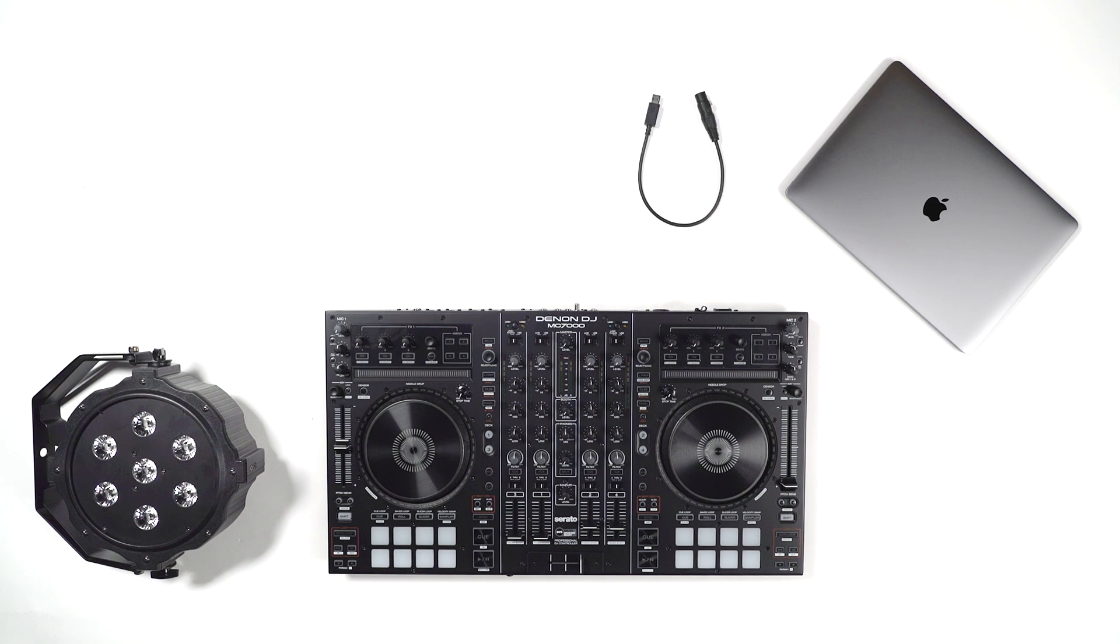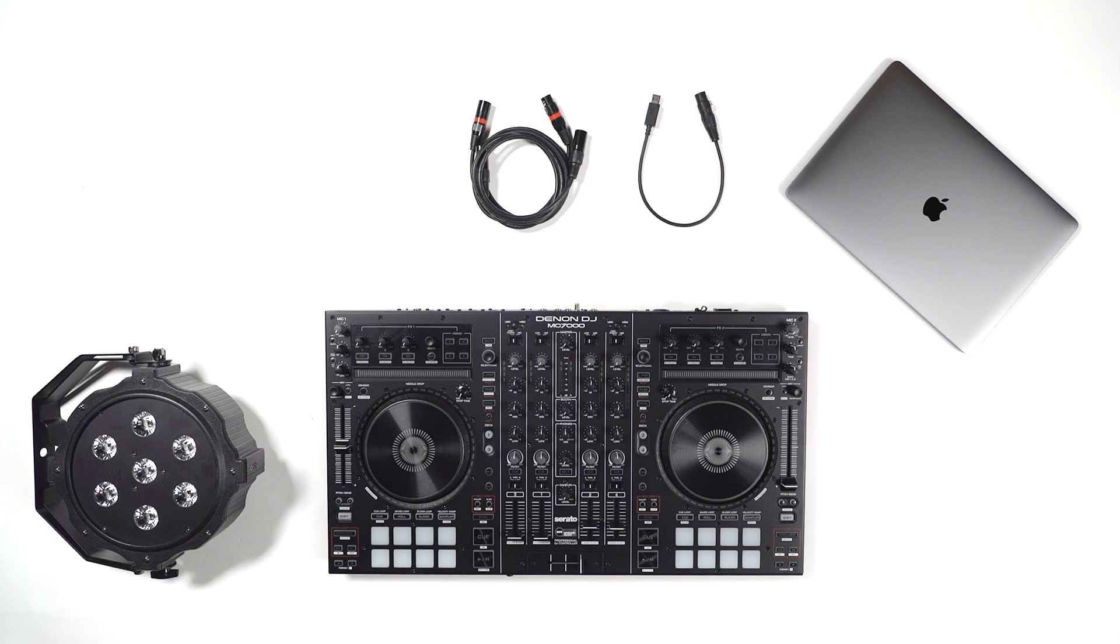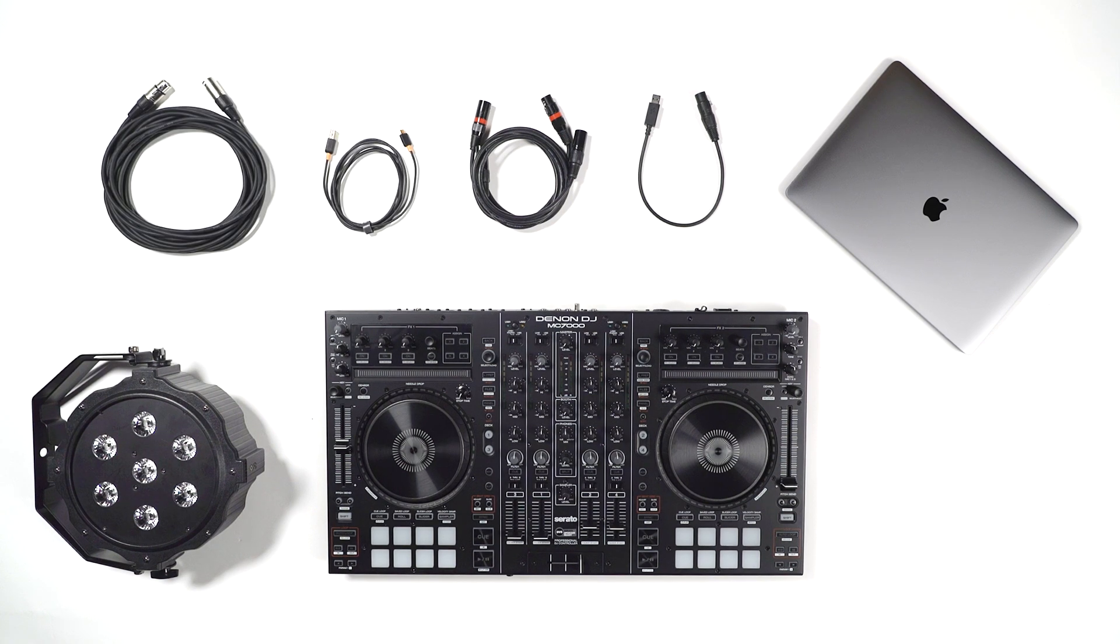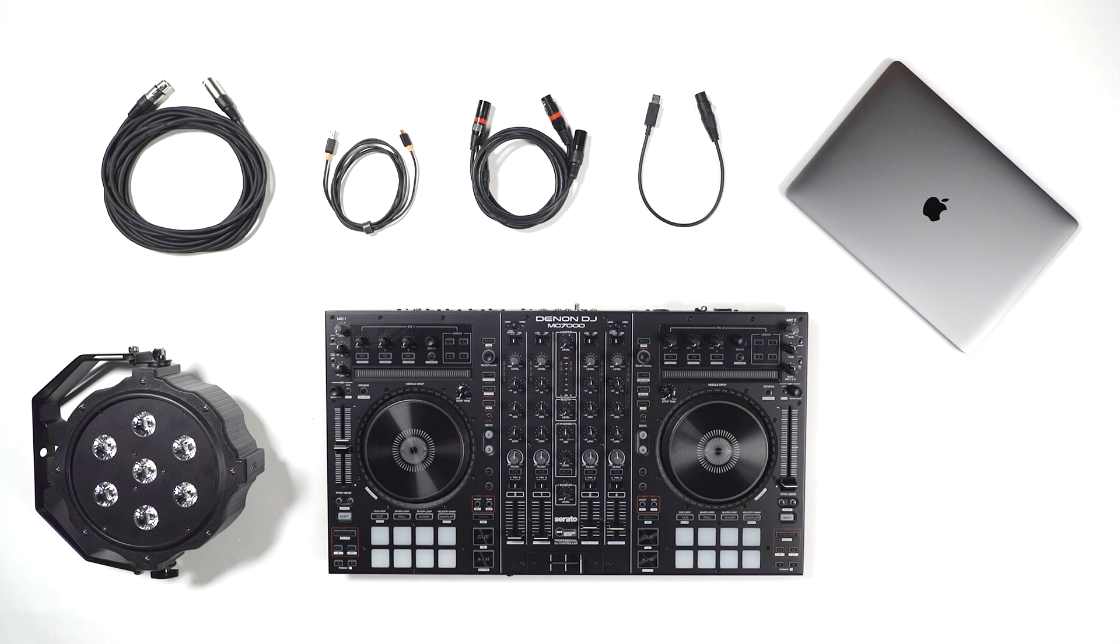Next, you'll need a SoundSwitch compatible DMX interface. To make the connections, you'll need DMX cables, USB cable, and XLR or RCA cables to connect to your audio source.